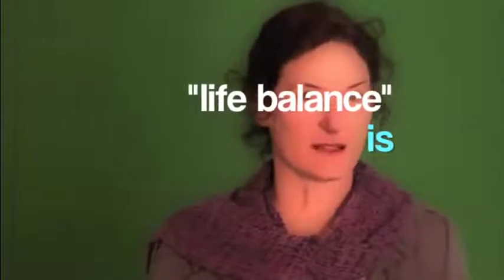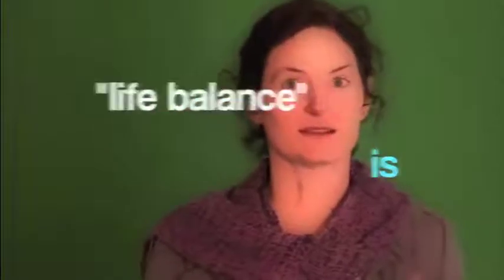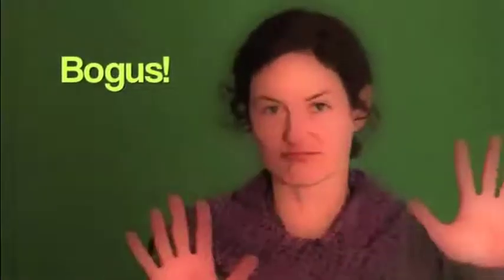Okay, so the topic today is balance. Or more specifically, why life balance is bogus. We're done with it, this whole concept of life balance.